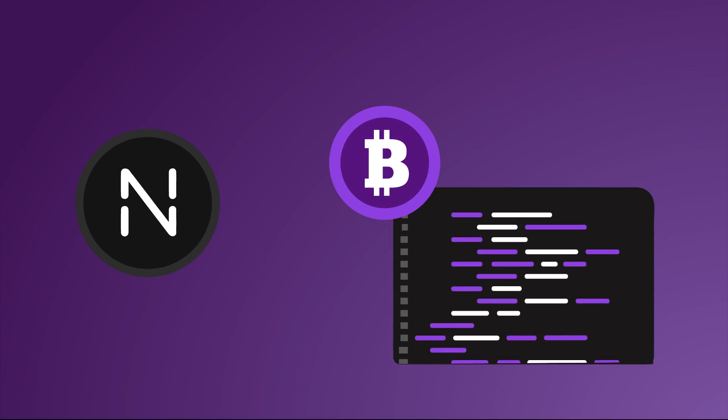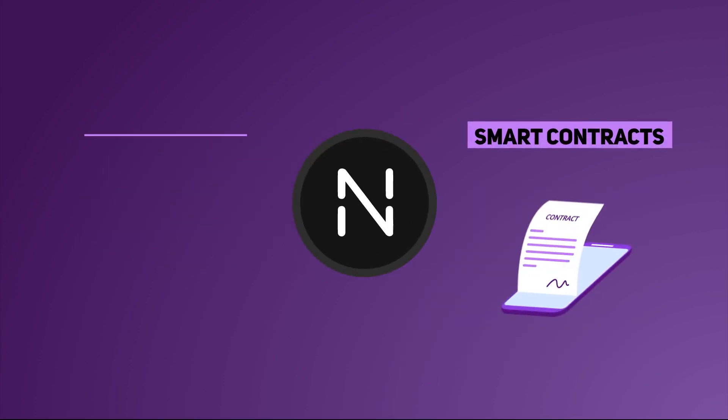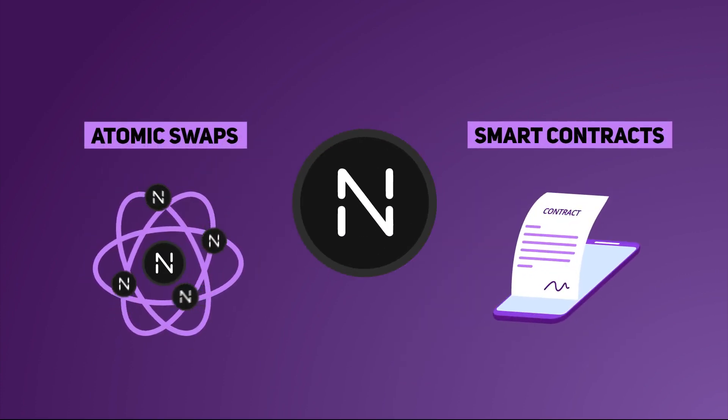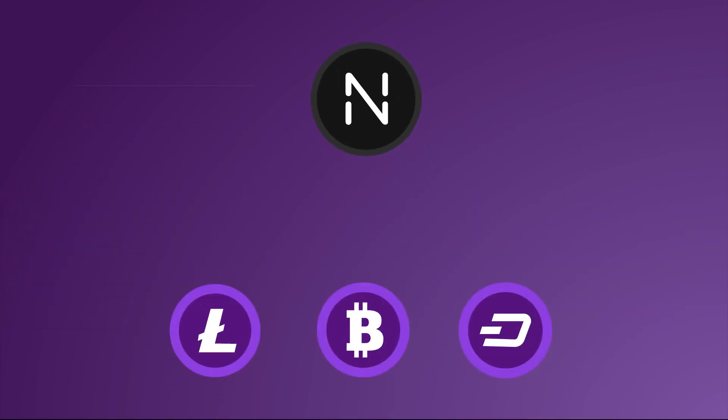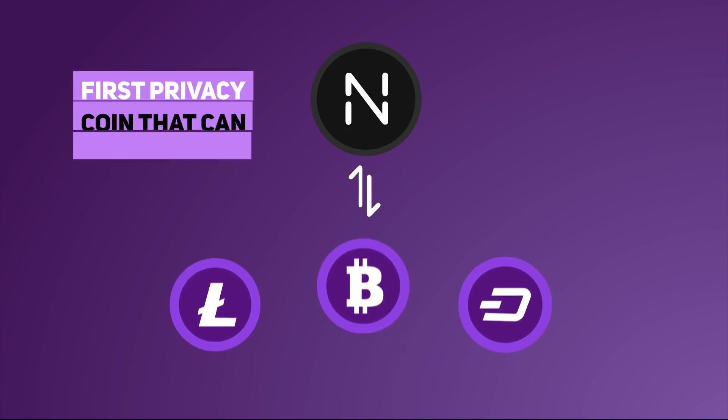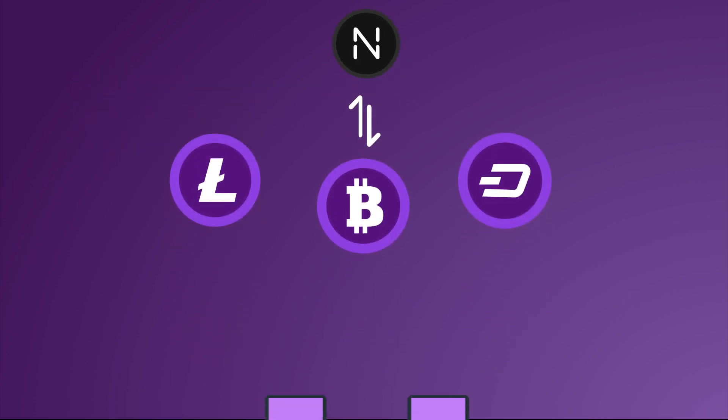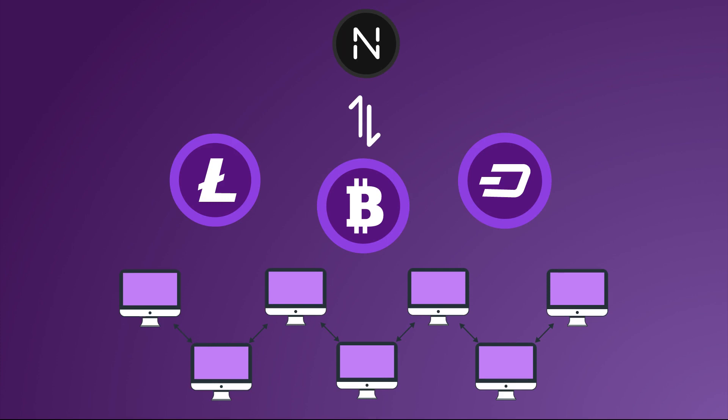XNAV is fully compatible with Bitcoin script language, enabling the support of smart contracts and atomic swaps. This makes XNAV the first privacy coin that can be swapped with other coins like Bitcoin in a peer-to-peer fashion without relying on centralized exchanges.